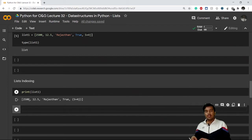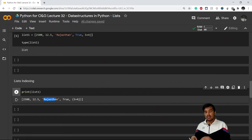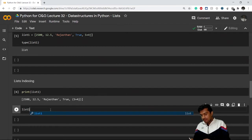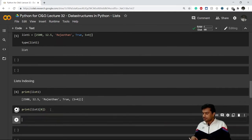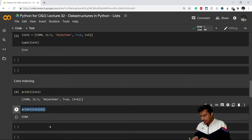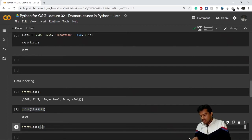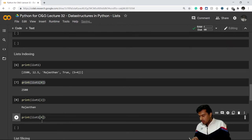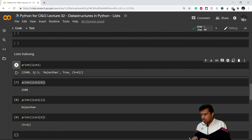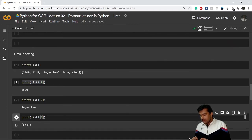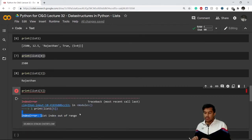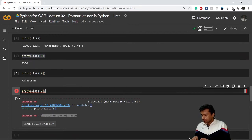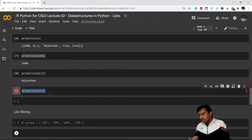In 'list_one', the first element 2500 is at index 0, 12.5 is at index 1, and 'Rajasthan' is at index 2. To access the 0th index, I write list_one[0] and print it — I get 2500. Accessing index 2 gives me 'Rajasthan'. If I try to access index 5, which doesn't exist, Python gives a 'list index out of range' error.